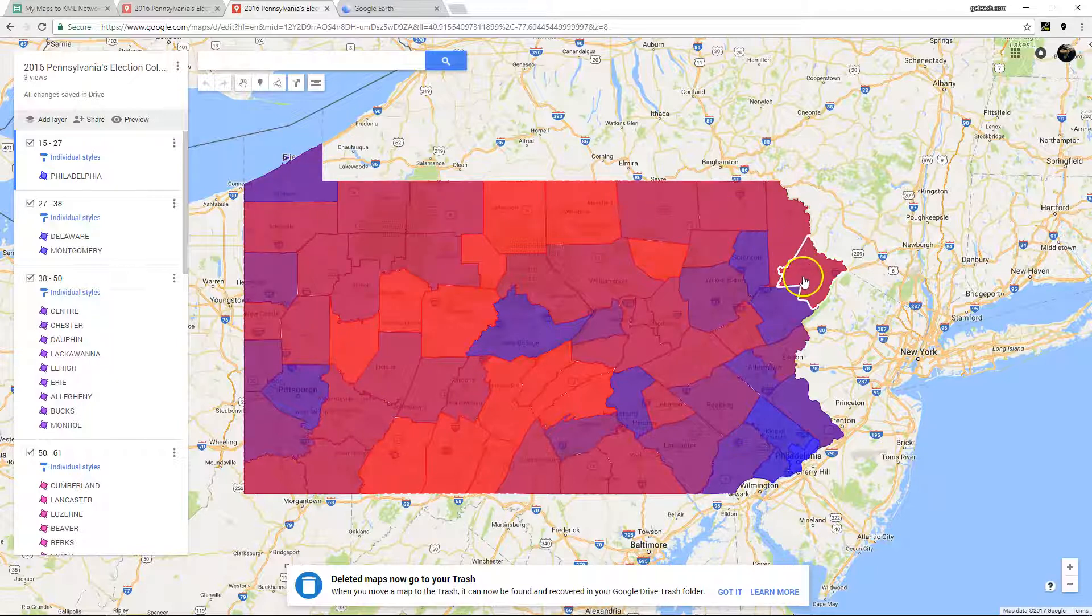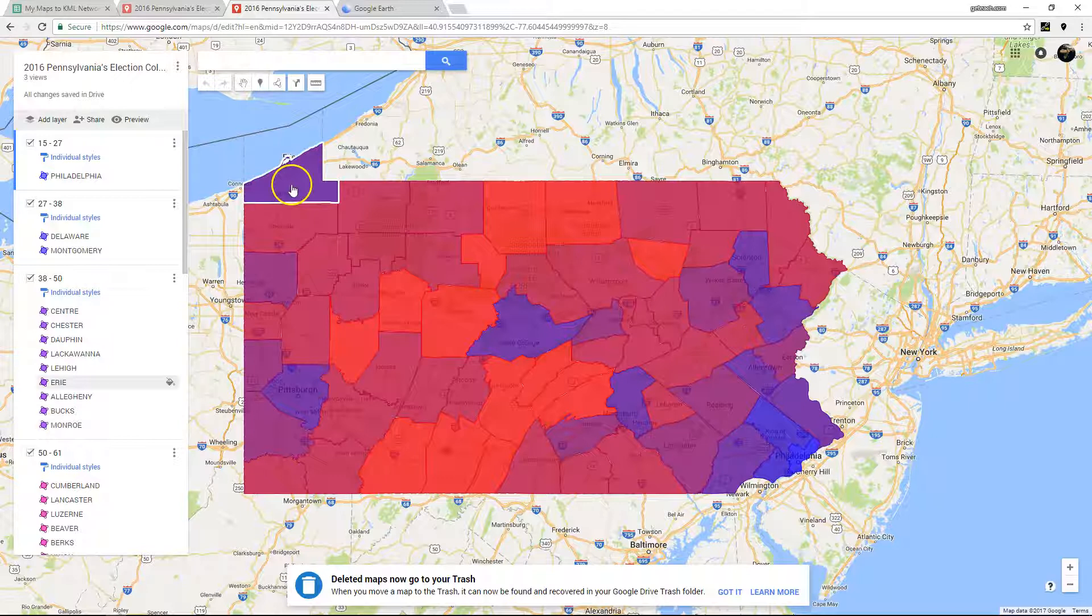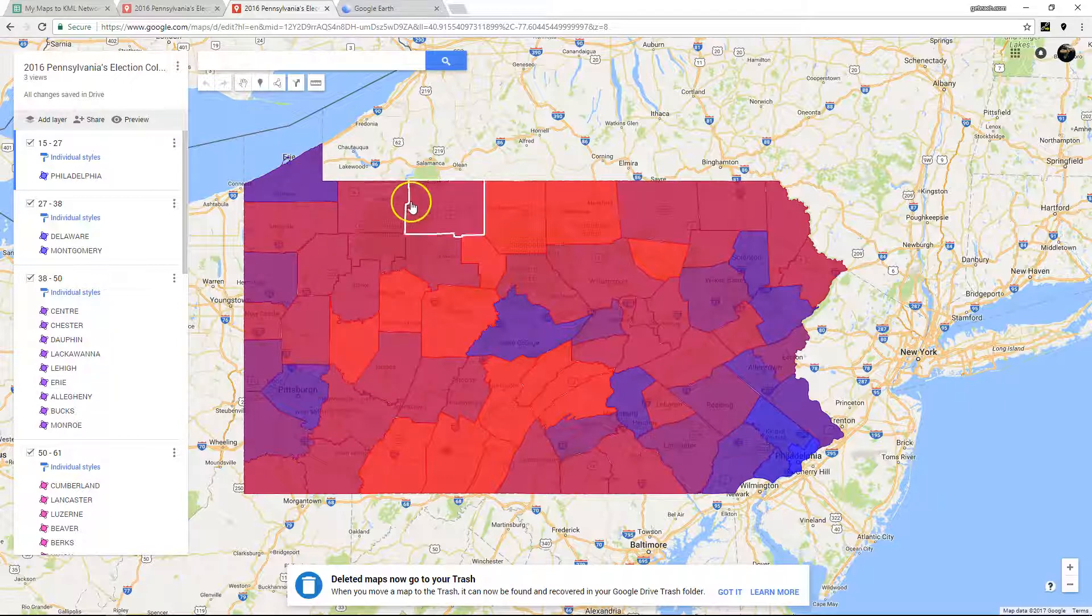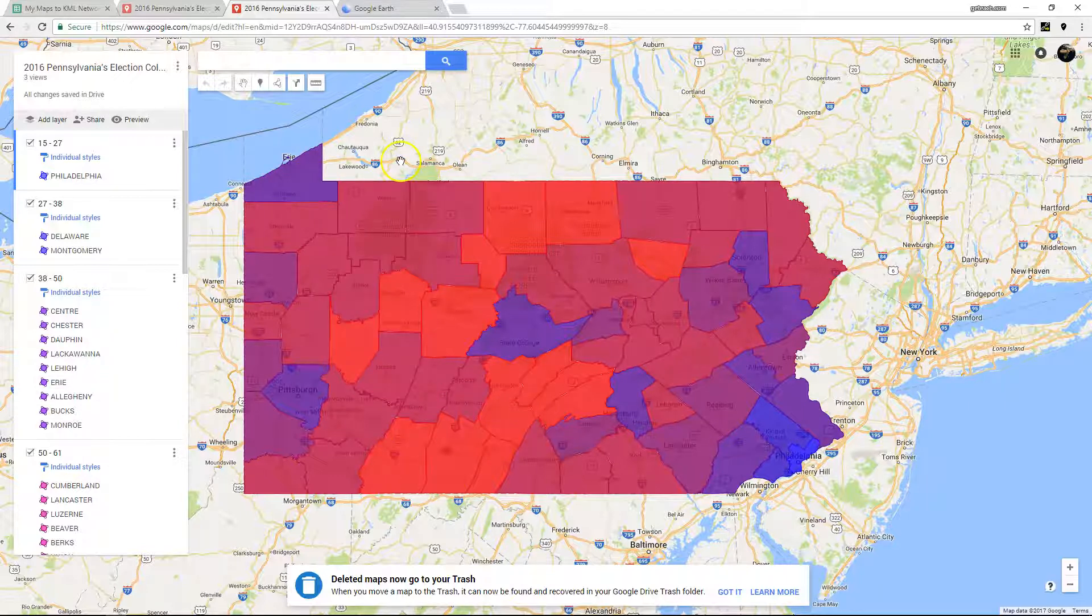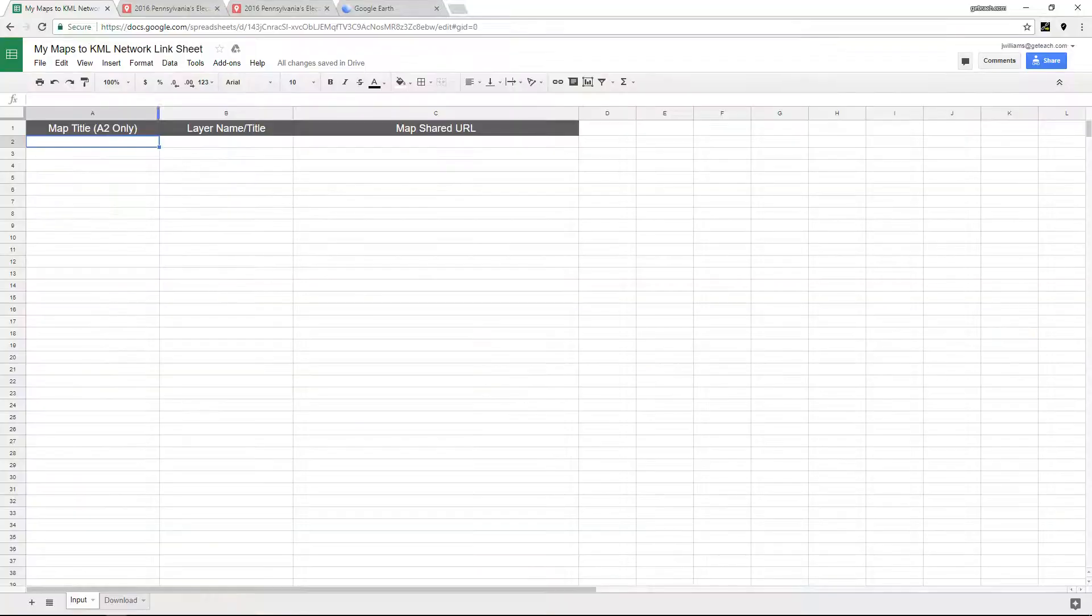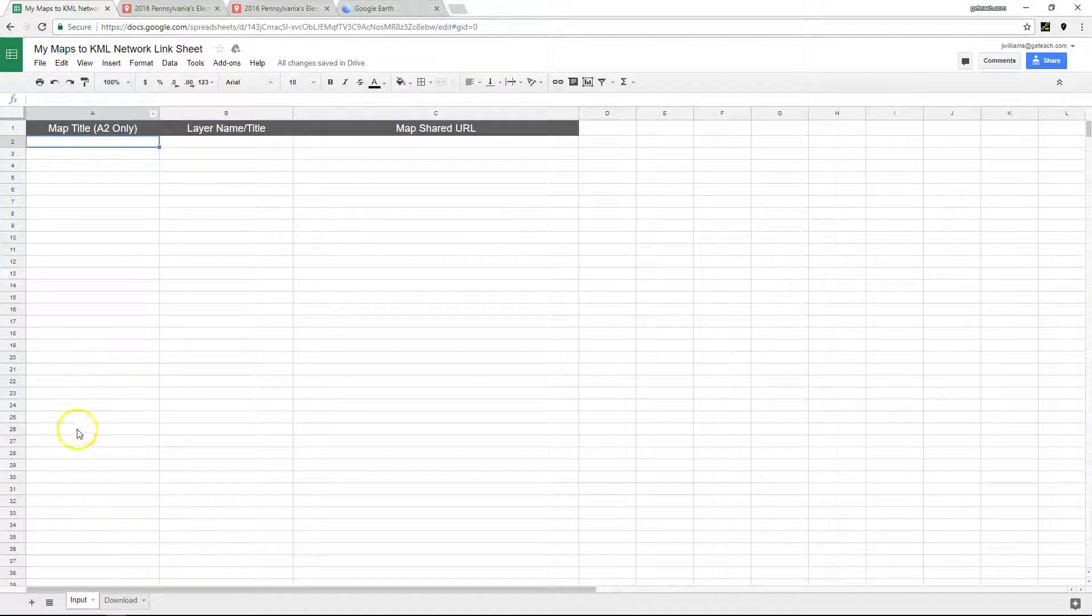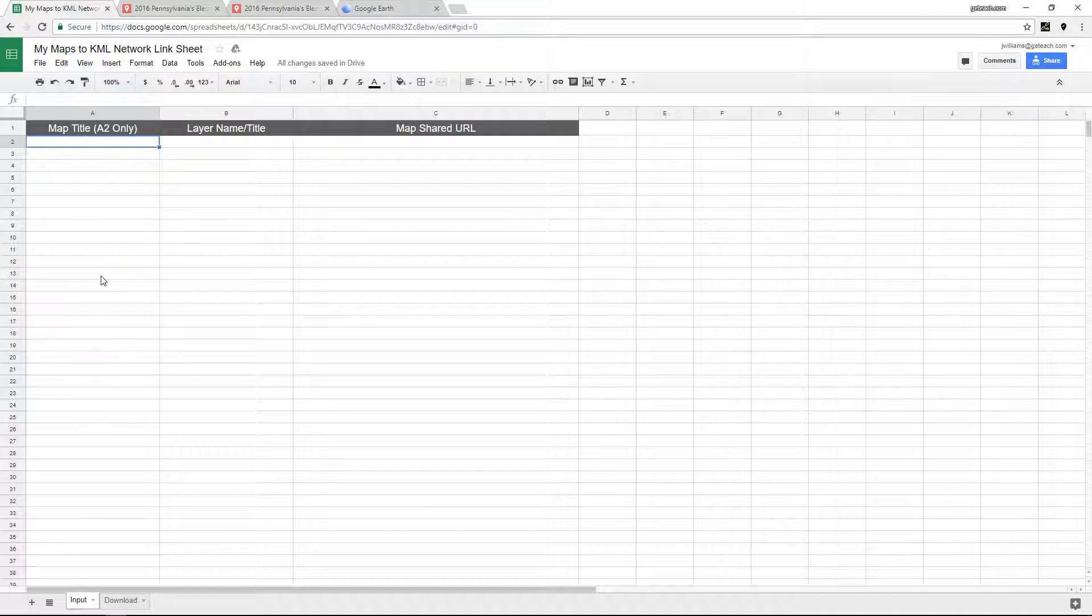And the nice Google engineers allowed us to network link these My Maps now into one file. And this simple spreadsheet is just going to split and kind of put things back in order so we could use it in one map.